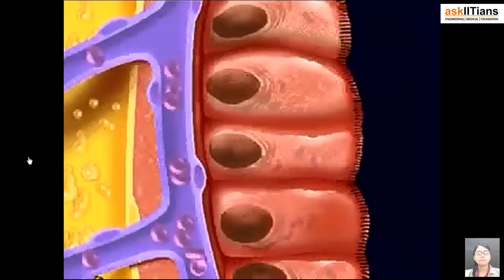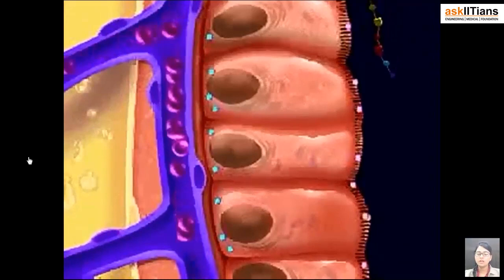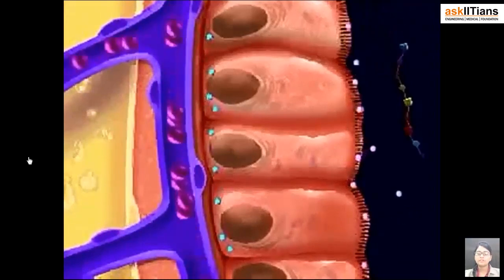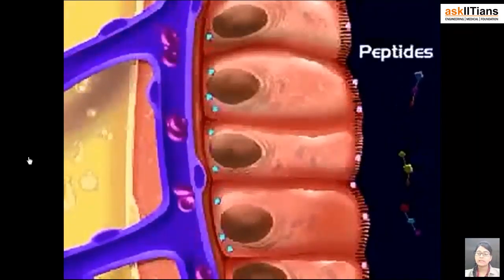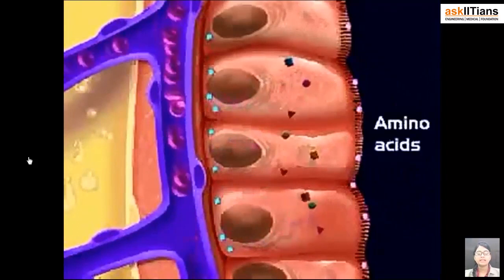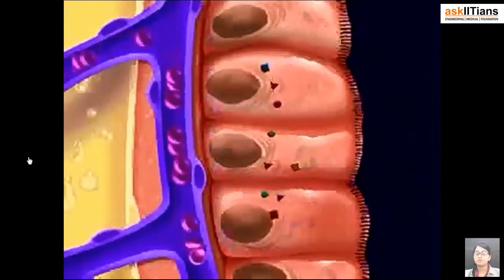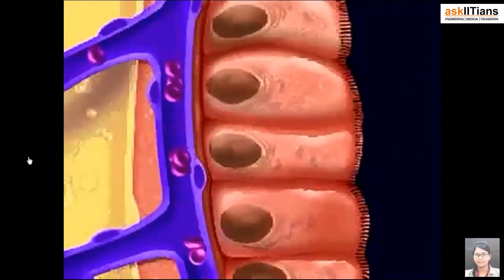Protein digestion is also completed in the small intestine. Proteins are first broken down into peptides and then into amino acids, which are absorbed into the villi and then into the capillary.